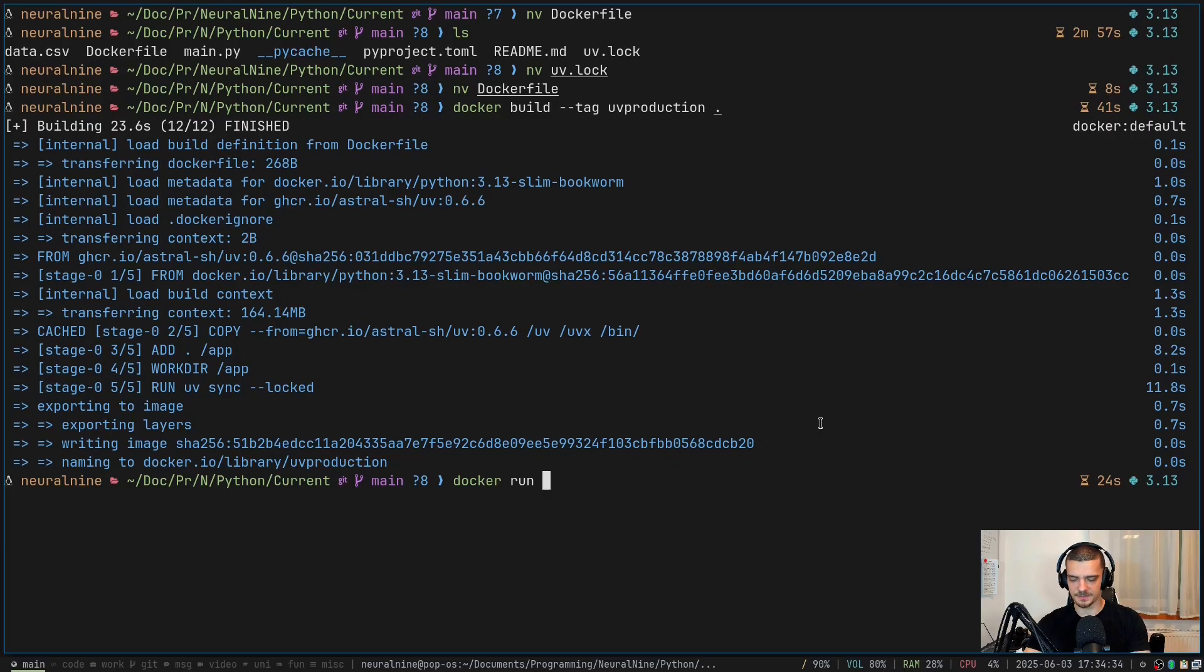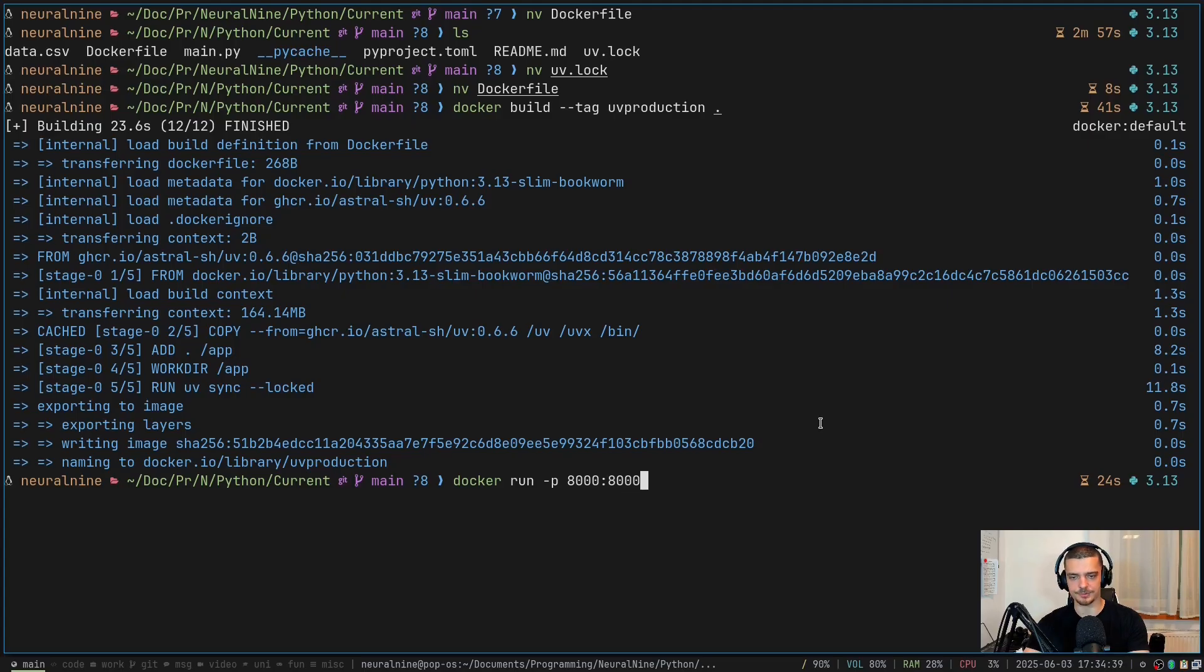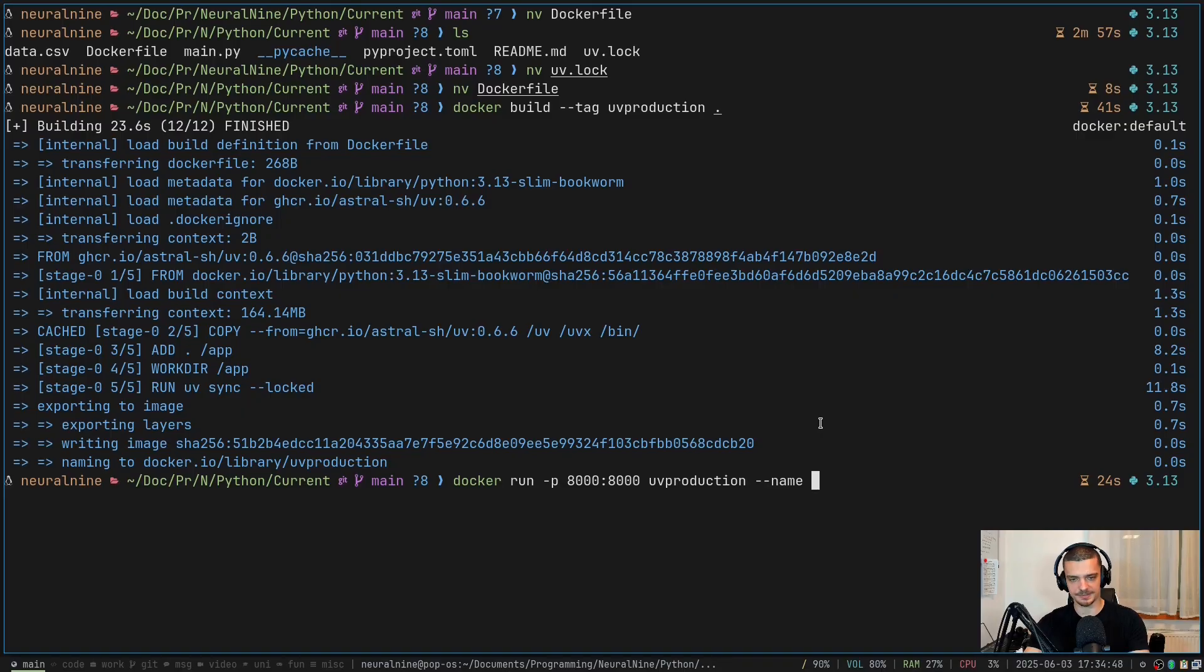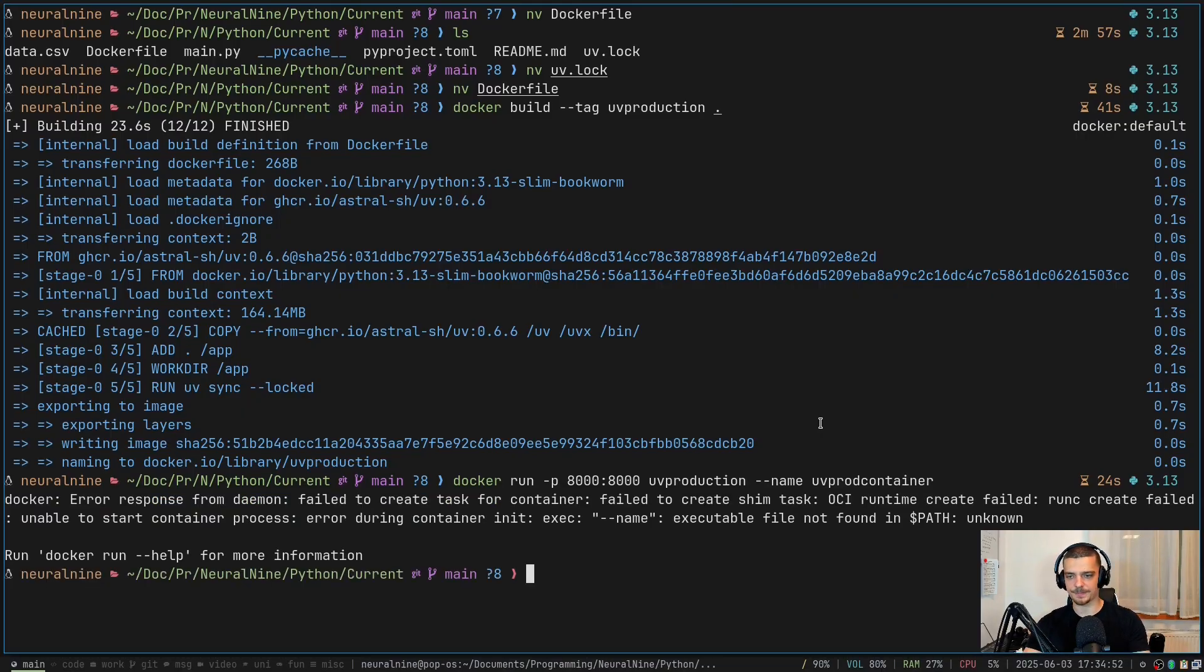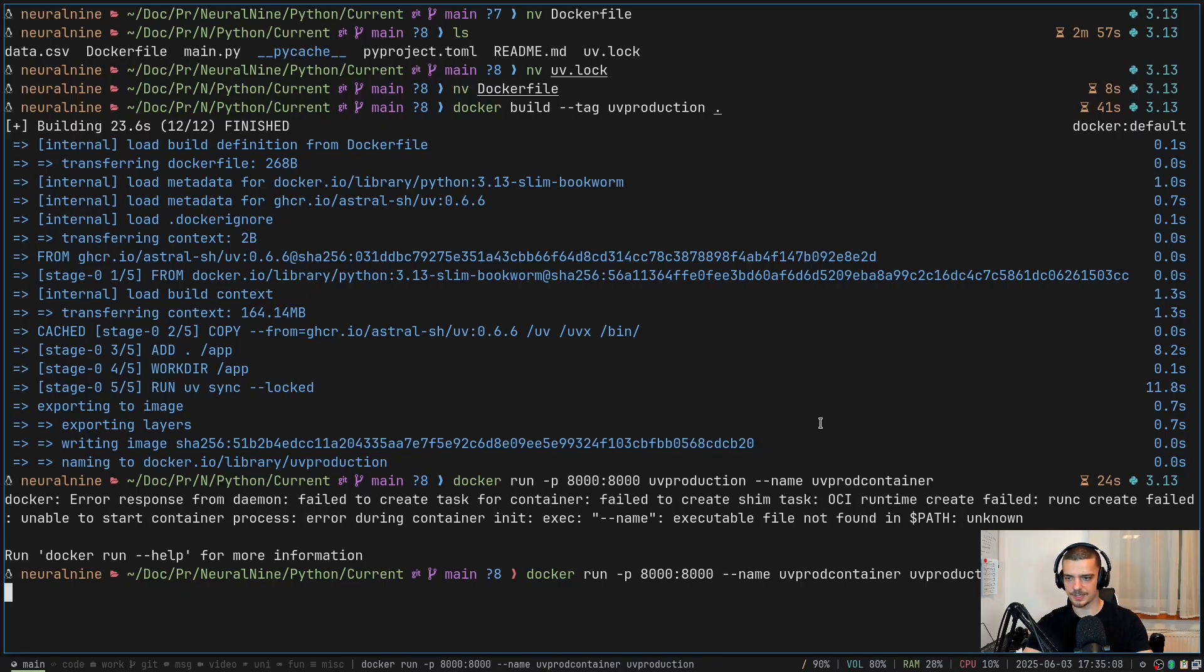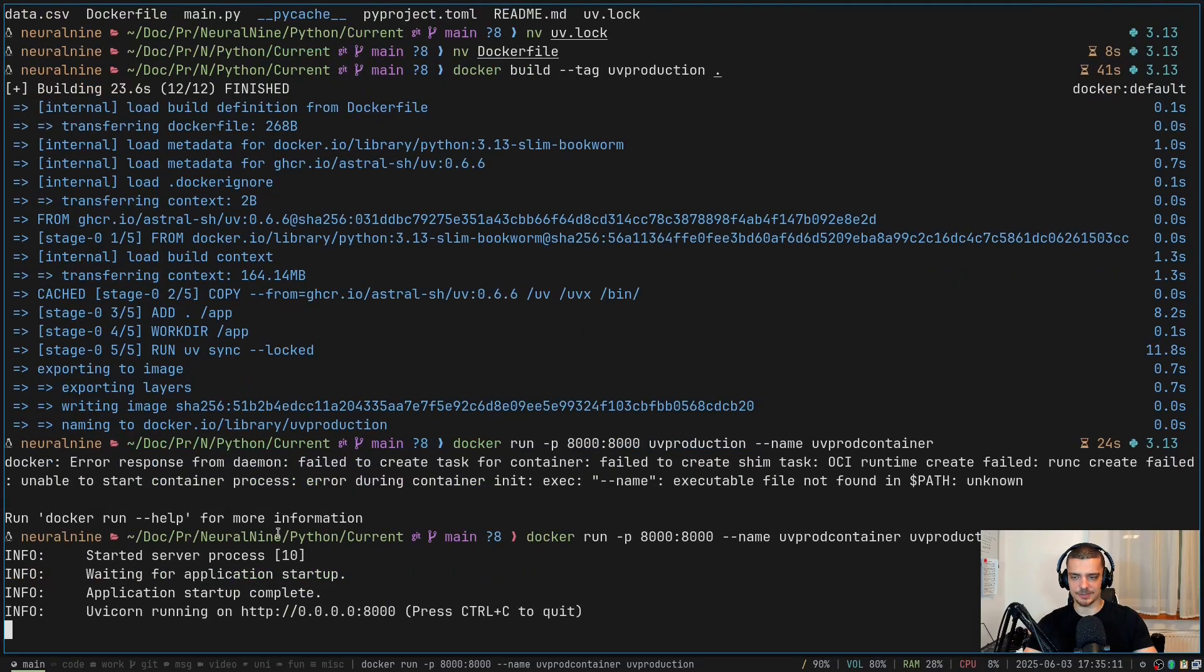And now I can just say docker run. And I can specify a couple of things. For example, I want to use the port mapping 8000 being mapped to 8000. Of course, this is the same in the Docker compose file, if you have one. Then uv-production. And then I can say --name, and let's call it uv-prod-container or something. I think we need to do that before that. So we need to say here uv-production, like this.